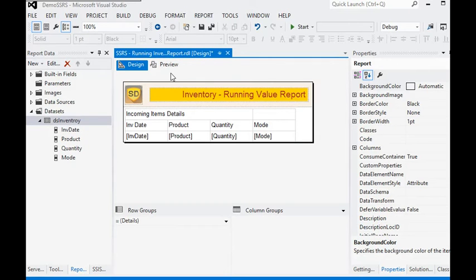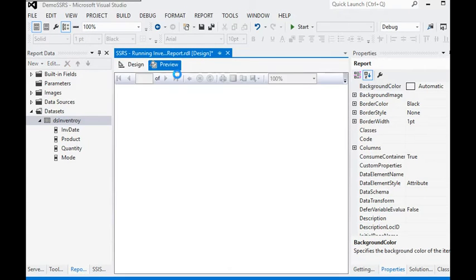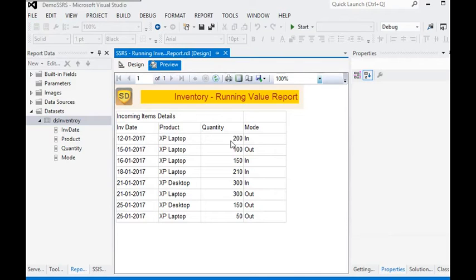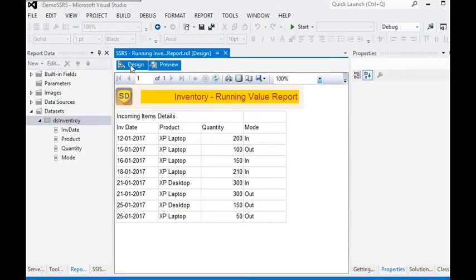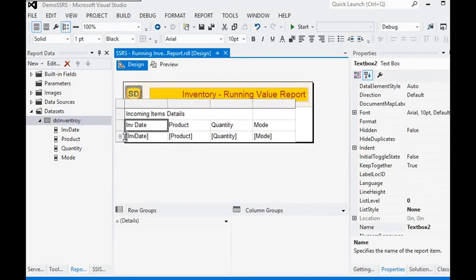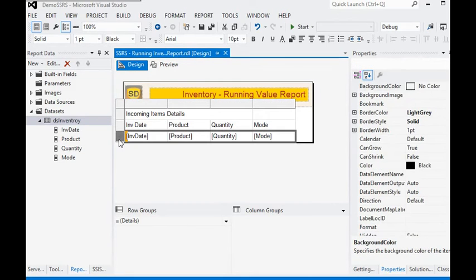Now we are going to execute this report. You can see we have all the items. In this case we want to pull only the incoming report data or incoming items.